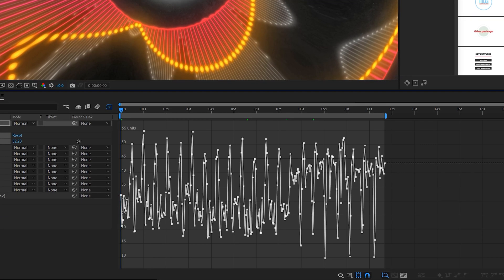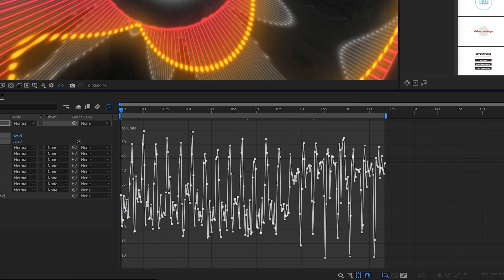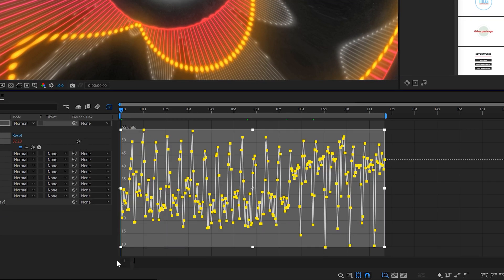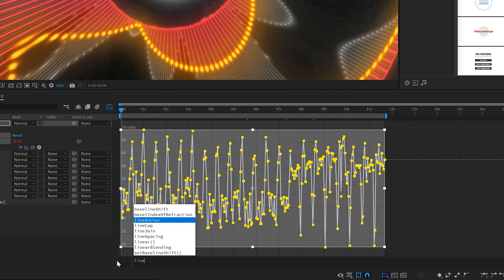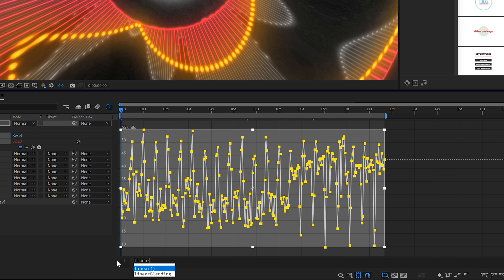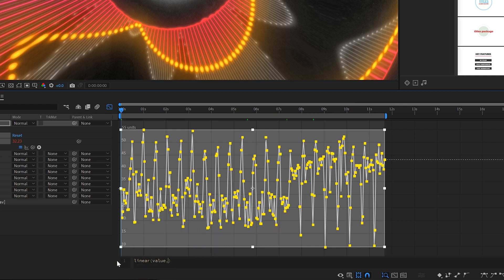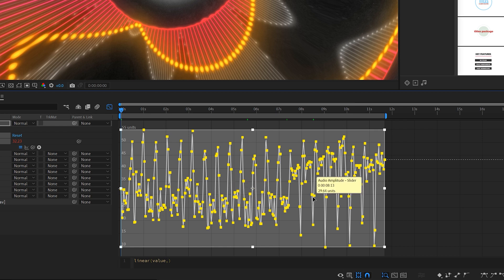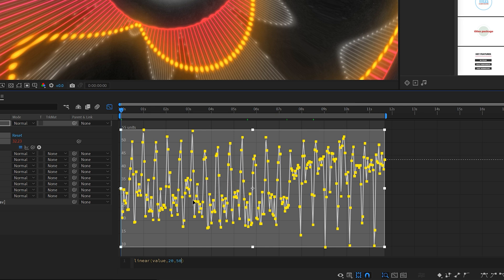And we want to be able to write an expression that allows us to react this correctly. So what we're going to do is alt click the stopwatch for slider. So what we're going to do is type in linear open privacy value. Comma. And you'll expect these keyframes real quick. So you see that there's a book of keyframes here at the bottom. We find that it's about 20 units as you hover over them. So you type in 20, you come here to the top, let's see what units we get. So we'll say 50 comma 50.